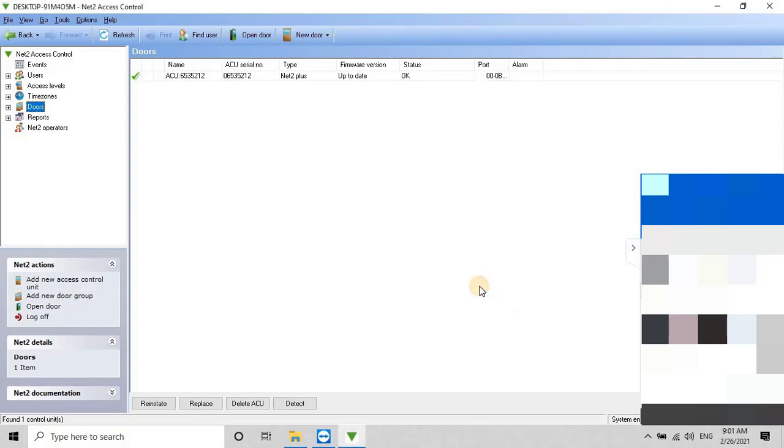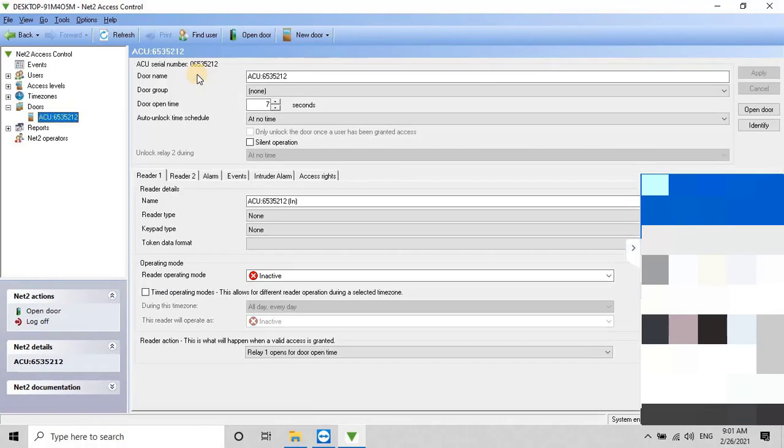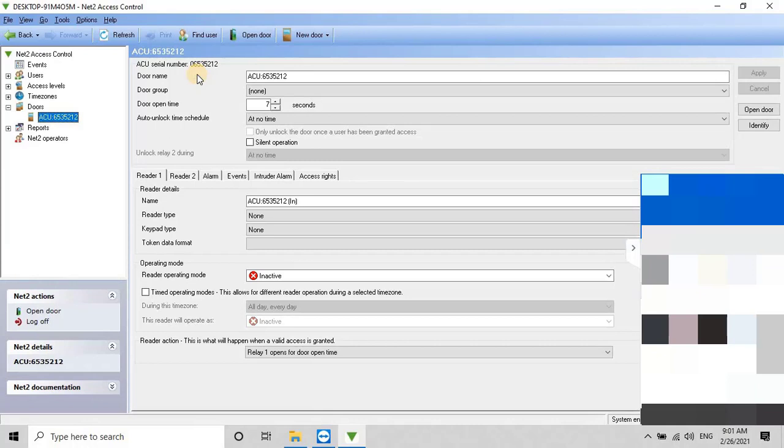After adding the controller to the software, the user can see the status as OK to confirm that the controller is online, as shown on my screen. To configure the controller further, double-click on it to open the configuration window. Here, the user can change the name of the controller or door by editing the Door Name field.